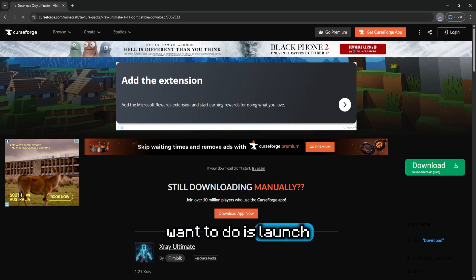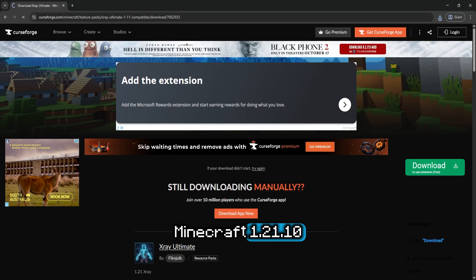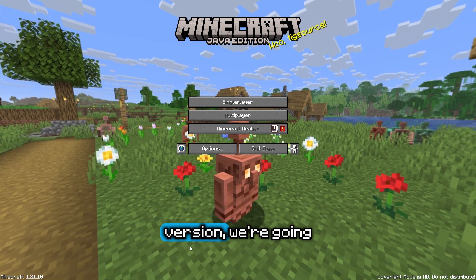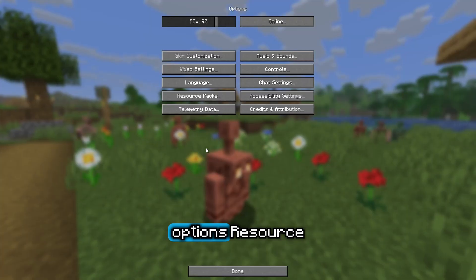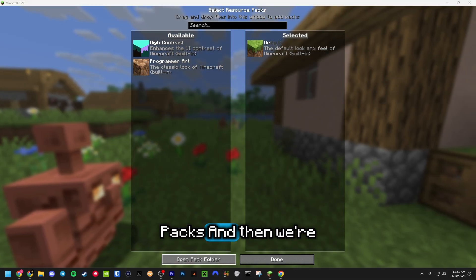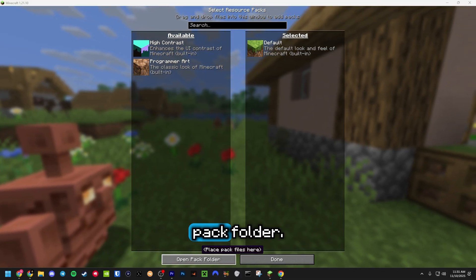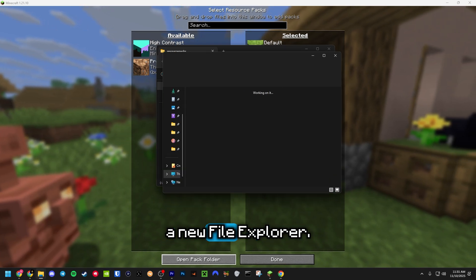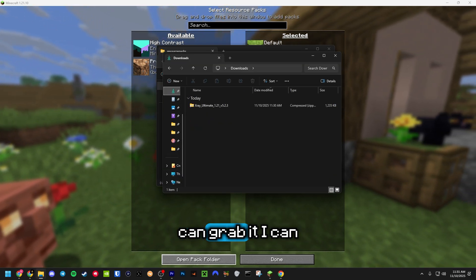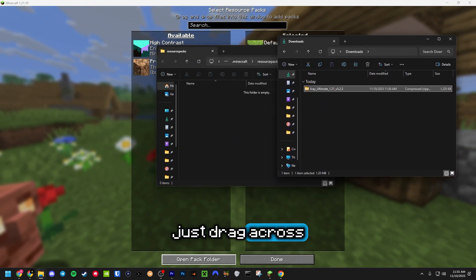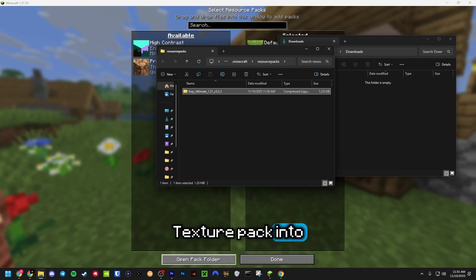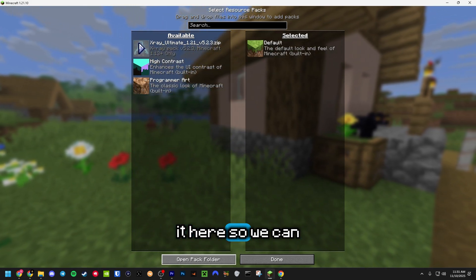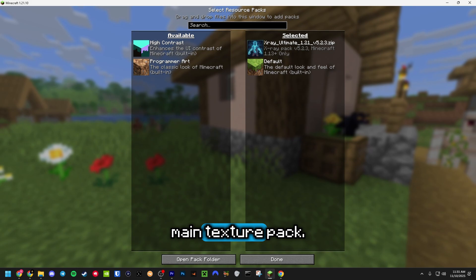Next, launch Minecraft 1.21.10. Once you are in the new Minecraft version, navigate into Options, then Resource Packs, and open the pack folder. From here, right-click the file manager, open a new file explorer, and drag your X-Ray Ultimate Texture Pack across into Minecraft.